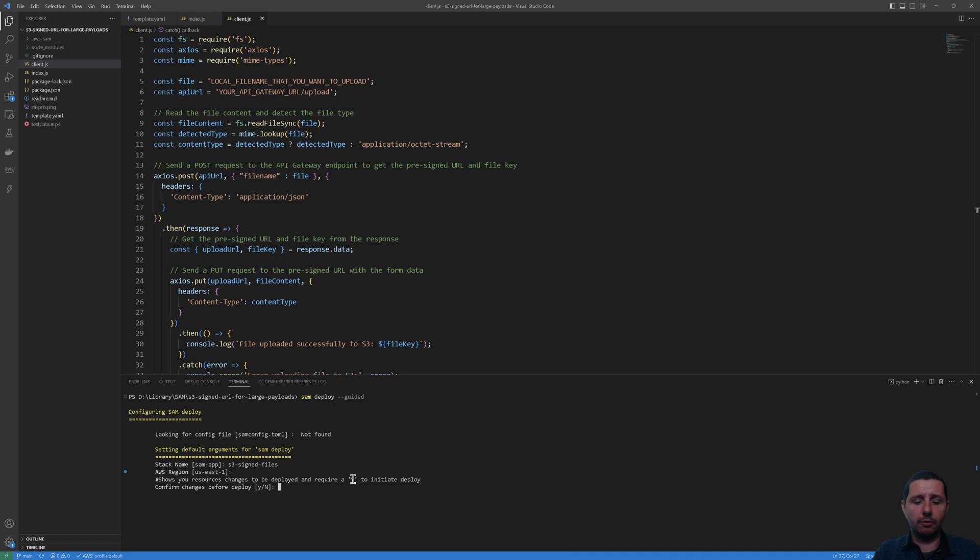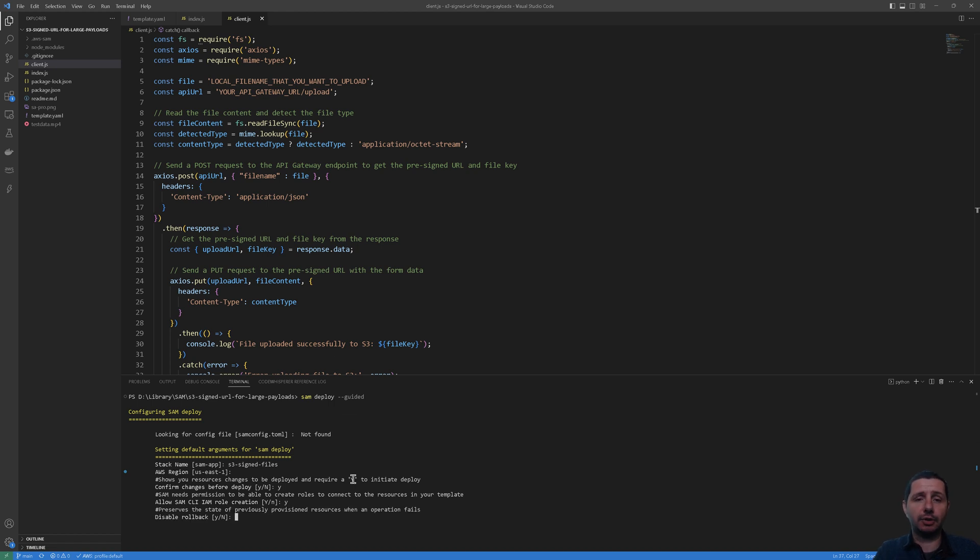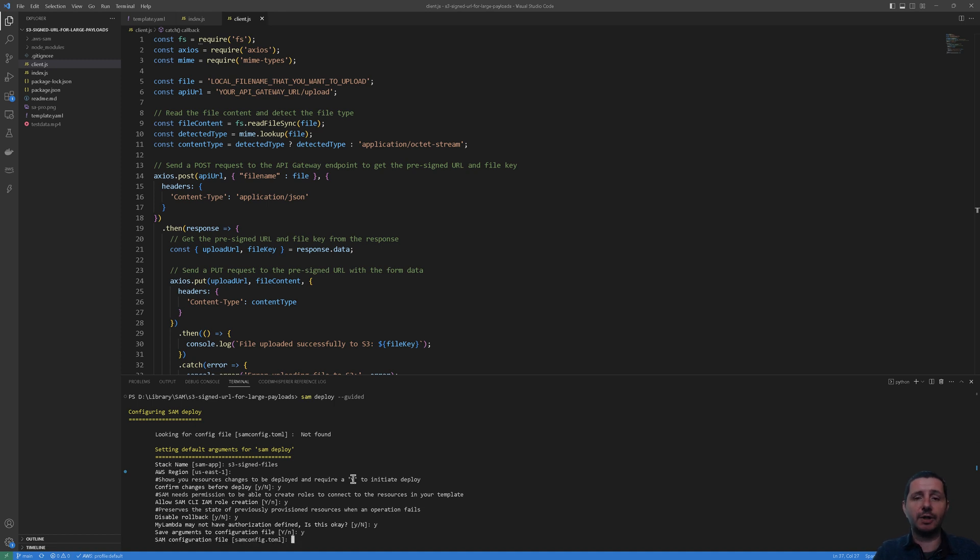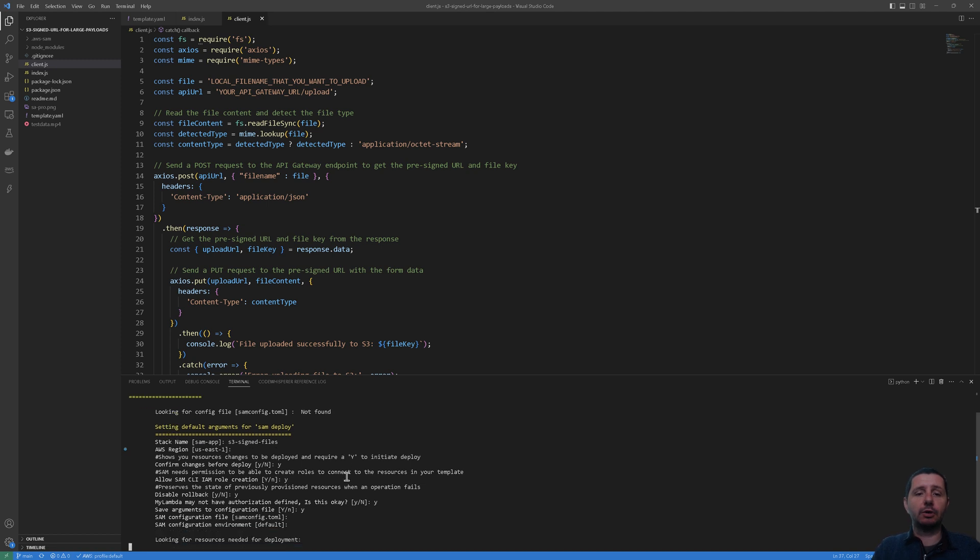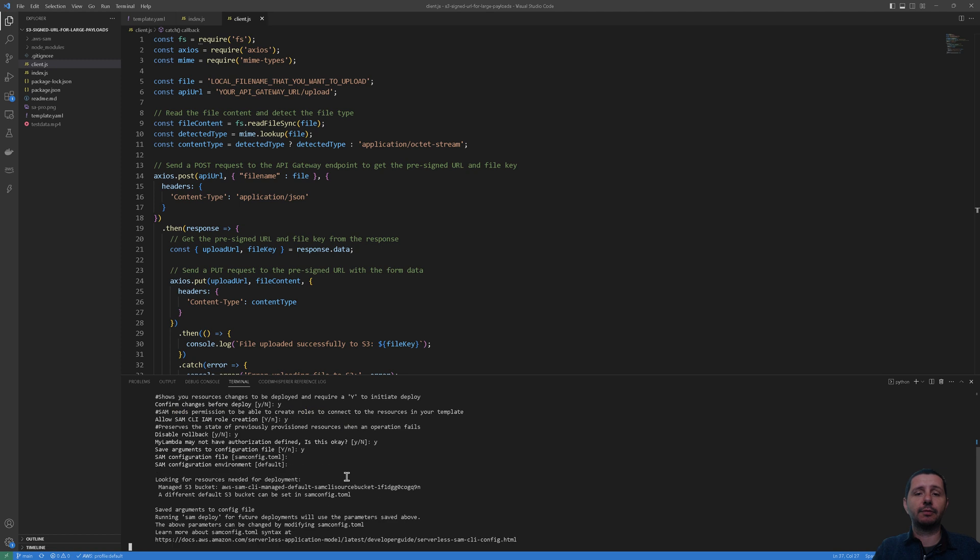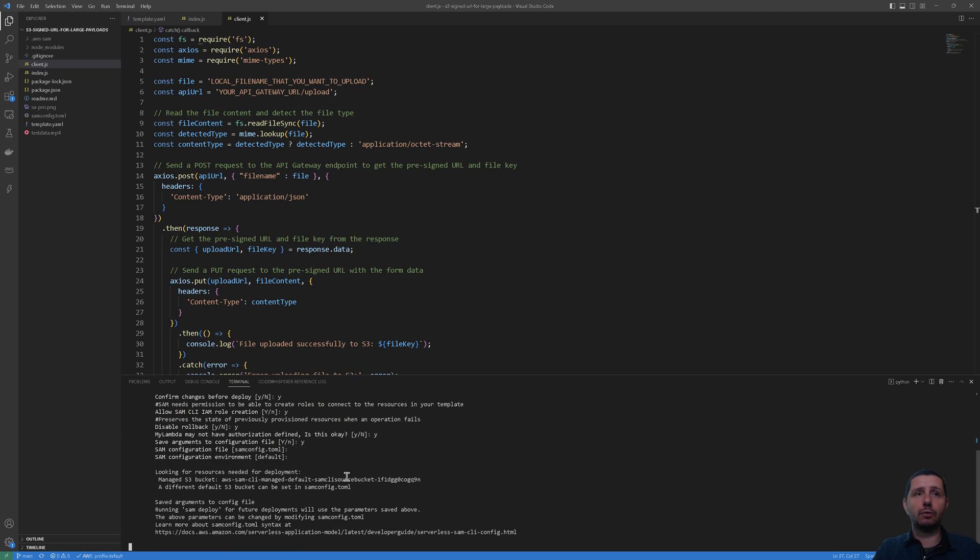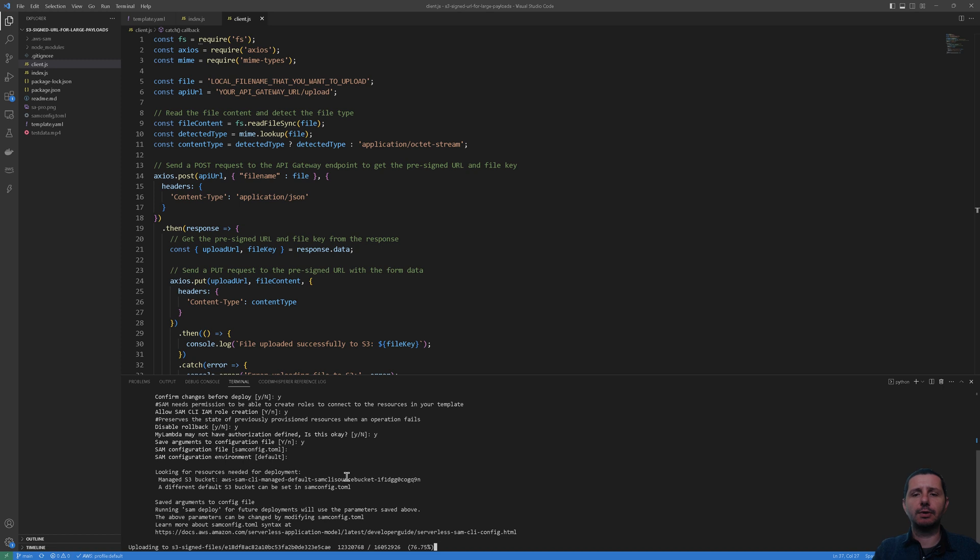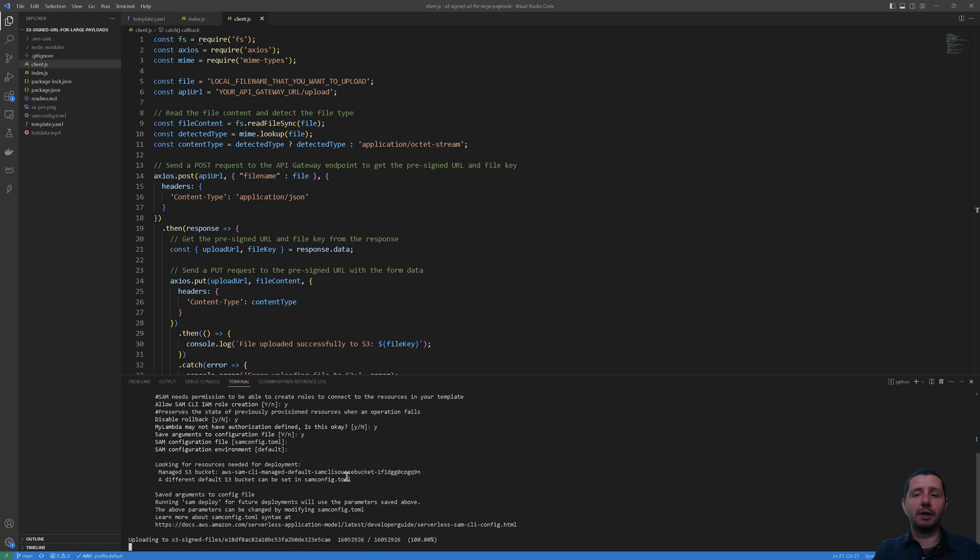The stack name, let's call this s3-signed-files. For example, I'm going to use us-east-1. Confirm changes before deploy? Allow role creation? You will have to choose yes because it has to create a role for the Lambda function and disable rollback. Yes. My Lambda may not have authorization, is this okay? Yes. Save the arguments to a file so next time we can run just sam deploy and it will be saved all the configuration to this sam config toml file. We're going to leave this on default and now it's going to do its thing. It's basically uploading the package to S3, this deployment package for this application.